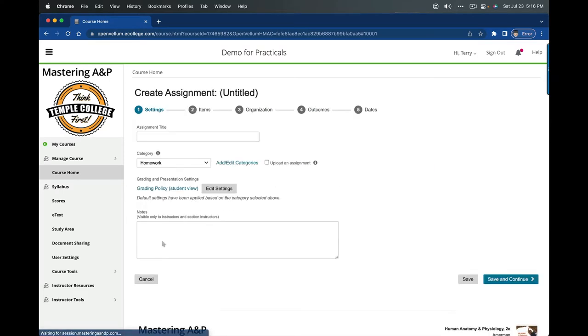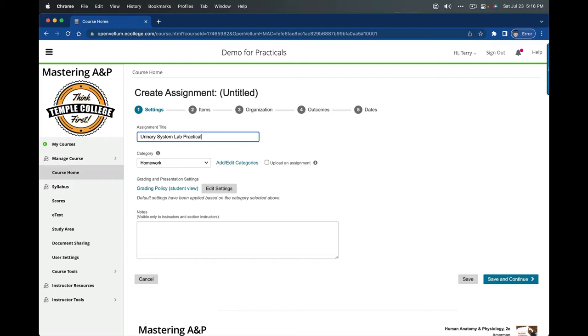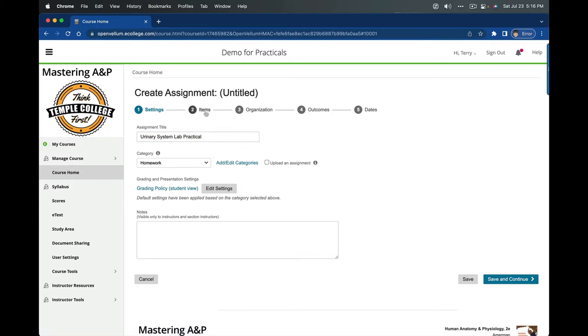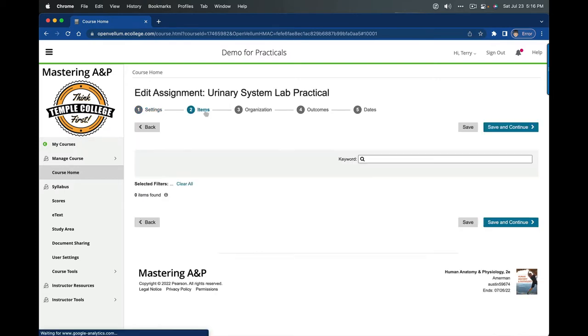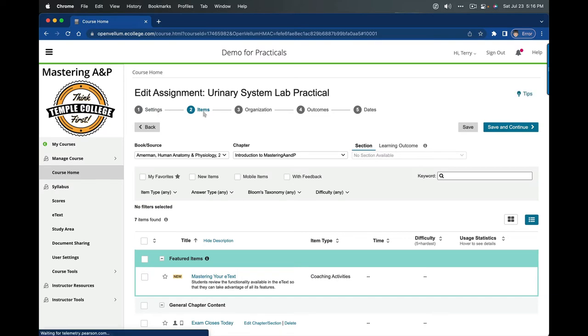We're going to begin by clicking Create Assignment and selecting Create New Assignment from Scratch. For purposes of this demonstration, I'm going to do a urinary system. Now these can be handy for practice practicals before a major exam. You could even do multi-system practicals if you'd like. I'm going to select Items to take us to the item library.